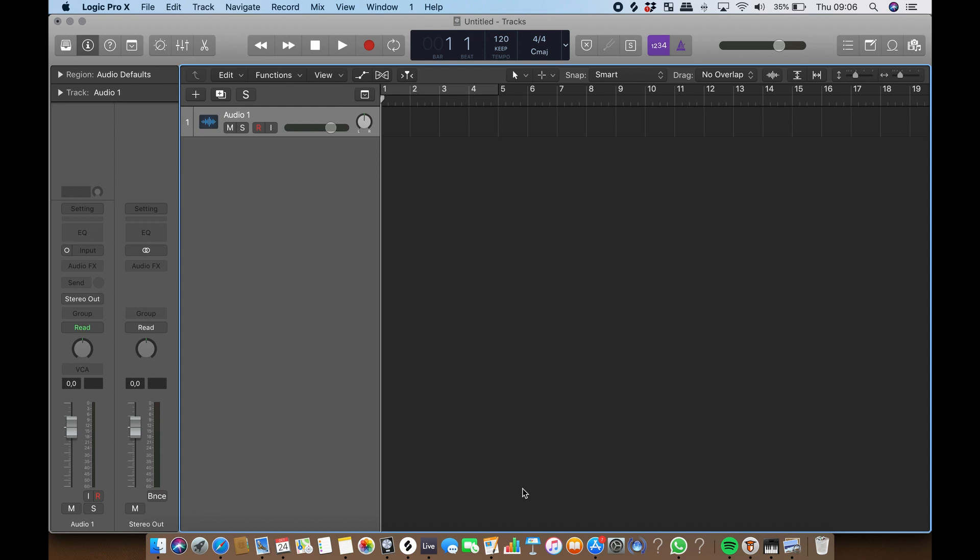In this video we'll show you how to import audio files and match their tempo with your project's BPM.